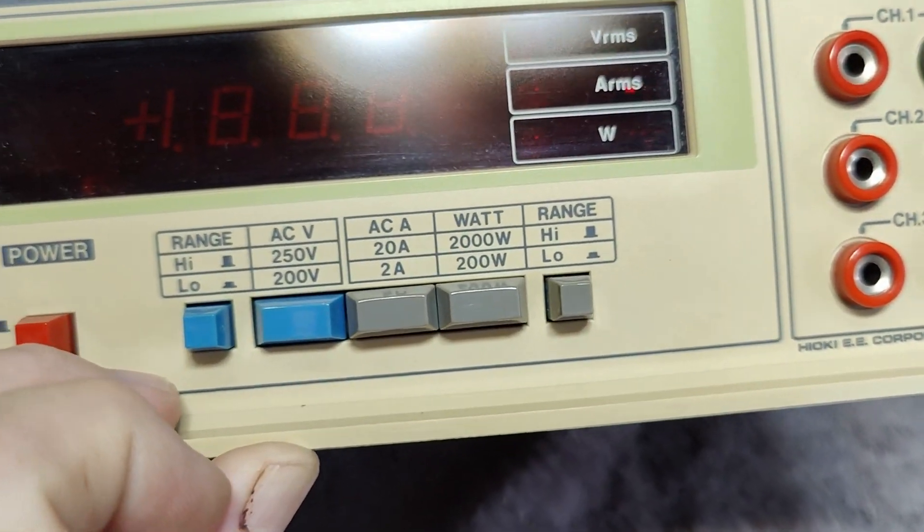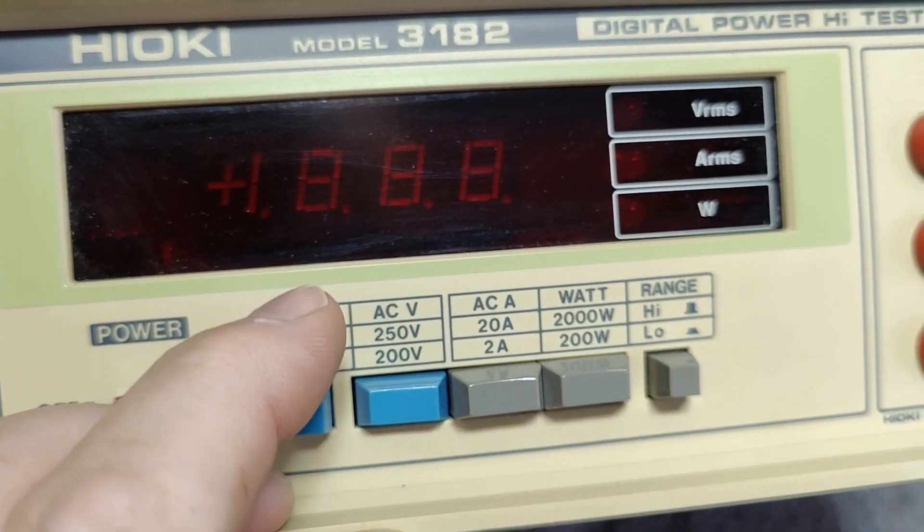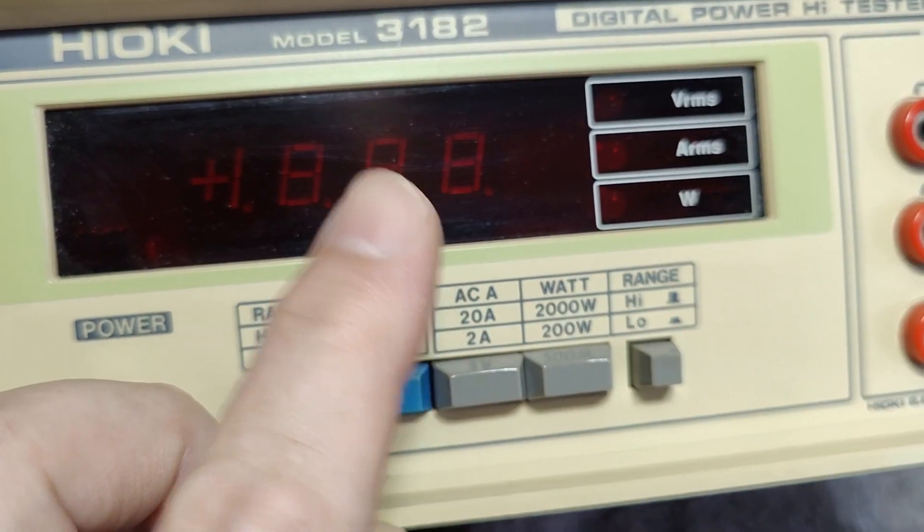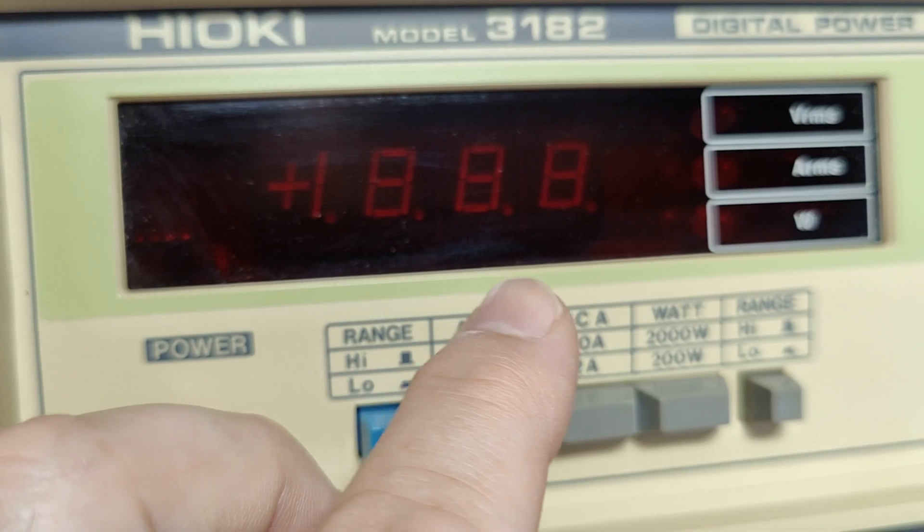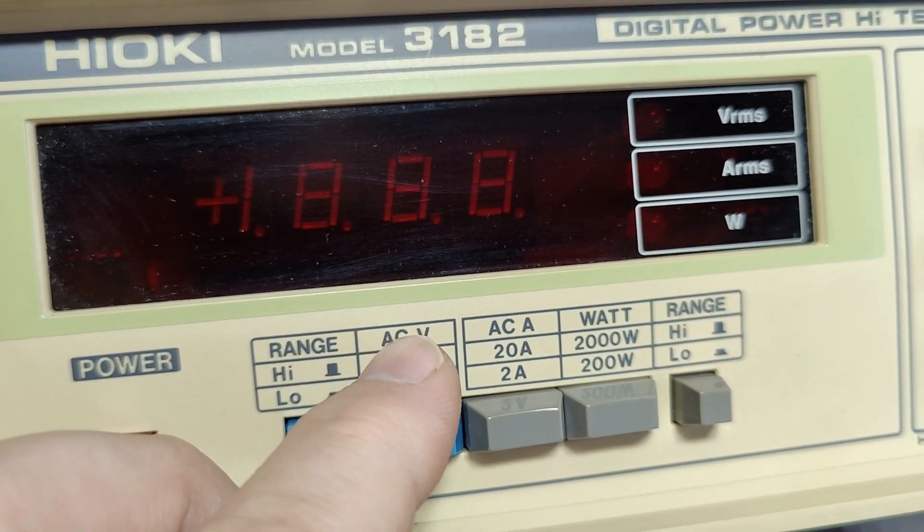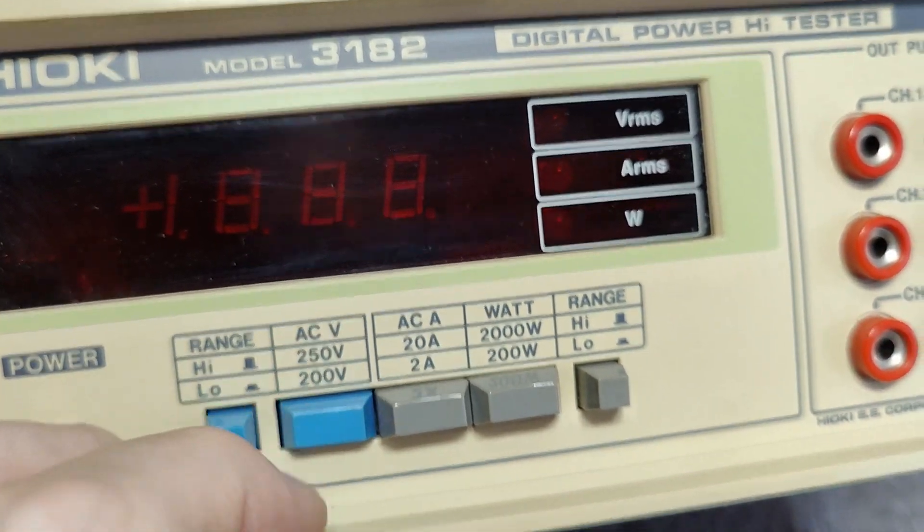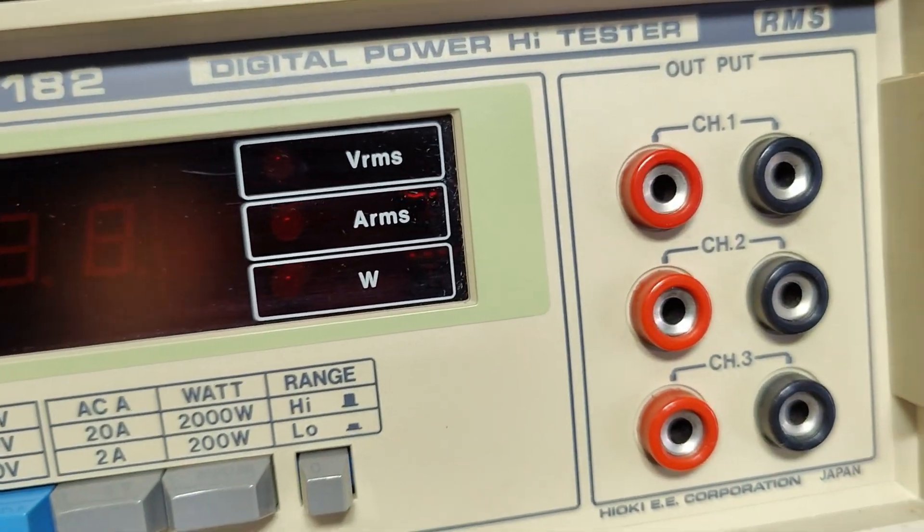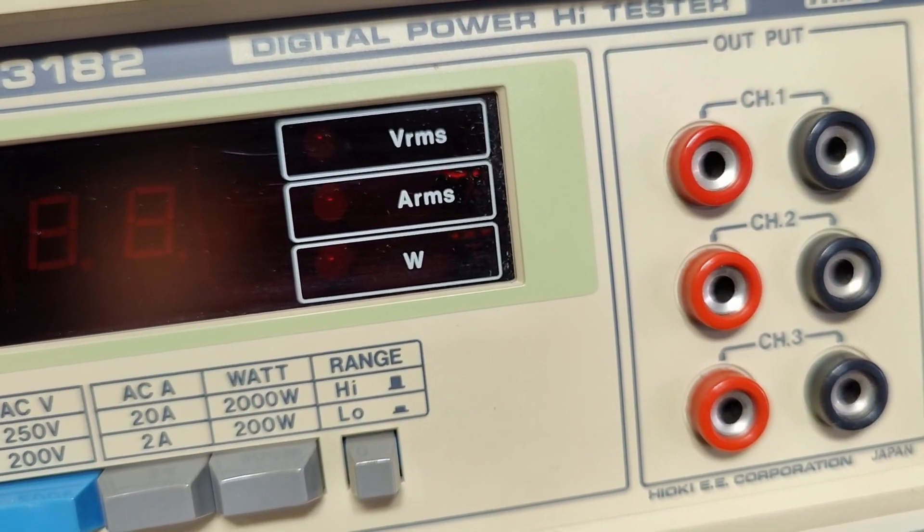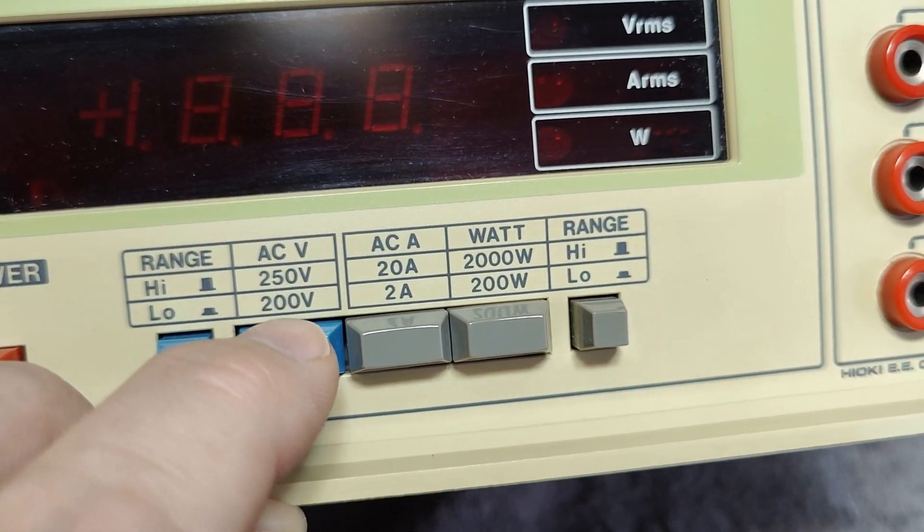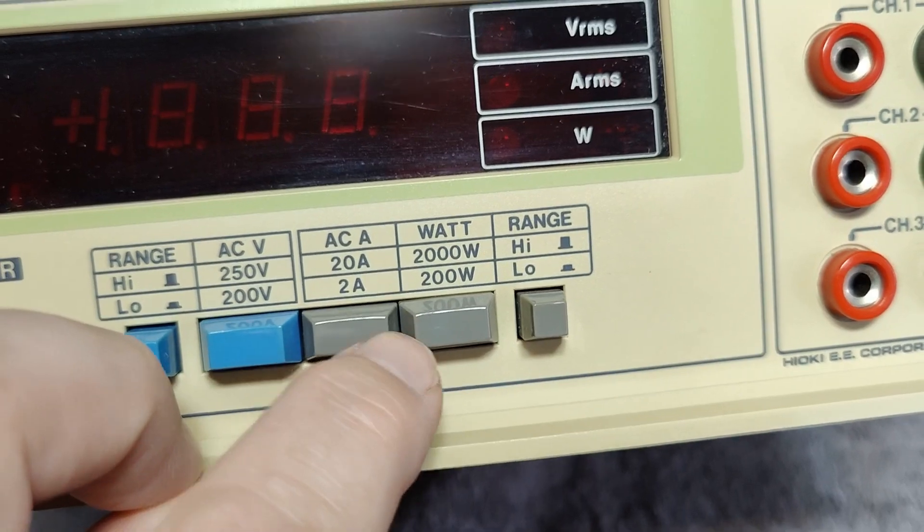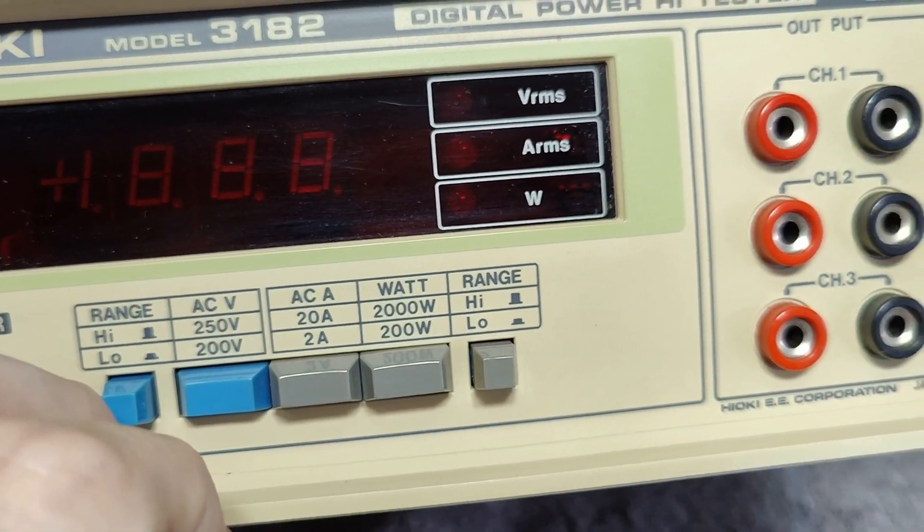All that is pretty easy to understand because the meter is only 200 counts. You can see here it's a 1 and then three full digits, so it's not a super high-resolution LED display. It only displays one of the volts, amps, or watts at the same time. You have to select this one, or that one, or that one.